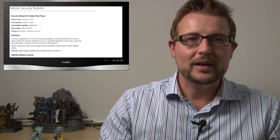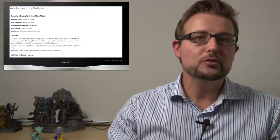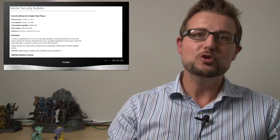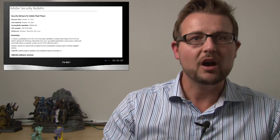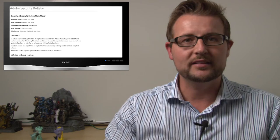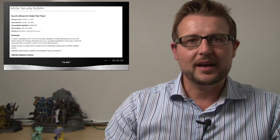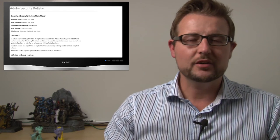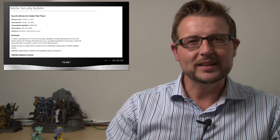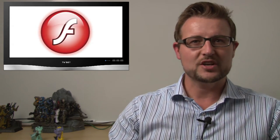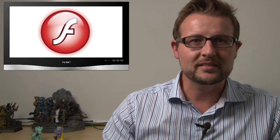So the main takeaway here is to be sure to install that new Flash update on October 19th when it comes out. Until that time, you might want to consider whether or not you really need to use Flash in your business.